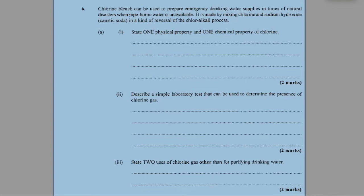Question six. Chlorine bleach can be used to prepare emergency drinking water supplies in times of natural disasters when pipe-borne water is unavailable. It is made by mixing chlorine and sodium hydroxide, also known as caustic soda, in a kind of reversal of the chloralkali process. State one physical property and one chemical property of chlorine.